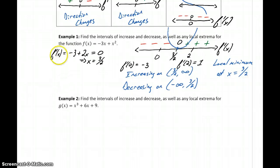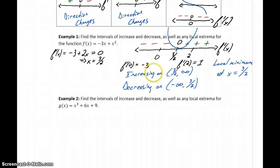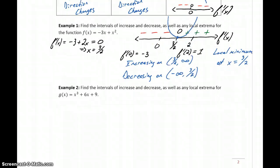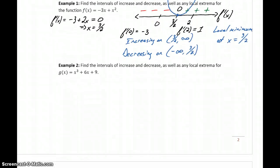To summarize: we find the derivative, identify any partition numbers, construct our sign chart, and look to see where the derivative is positive — meaning our function is increasing — and where it's negative — meaning our function is decreasing. If our derivative function changes signs anywhere, then we either have a maximum or a minimum occurring at that point.